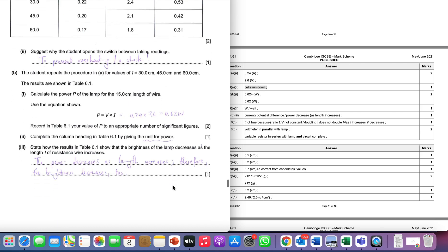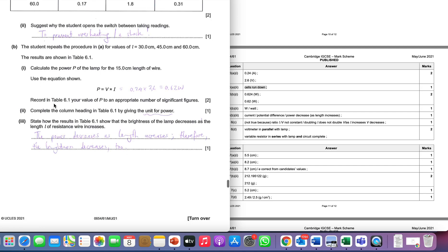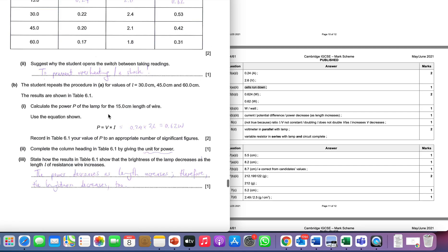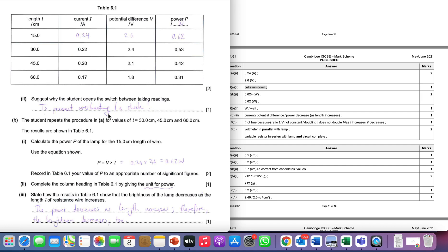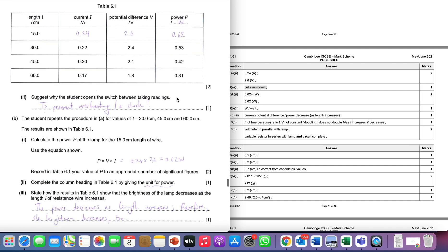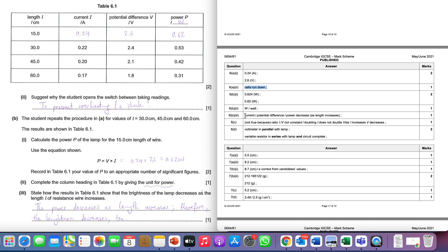We're then asked to state how the results in the table show that the brightness decreases as the length increases. Well, the brightness is related to the power - the more powerful the lamp the brighter it will be. You notice here our numbers are going from 0.62 all the way down to 0.31, so the power decreases as the length increases and therefore the brightness is going to decrease as well. The lower the power in that lamp, the lower the brightness.